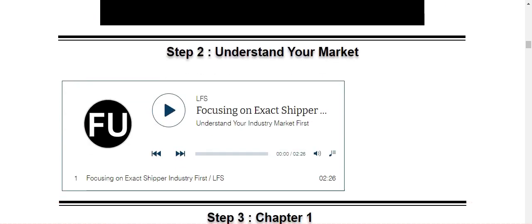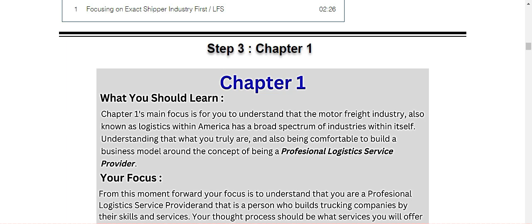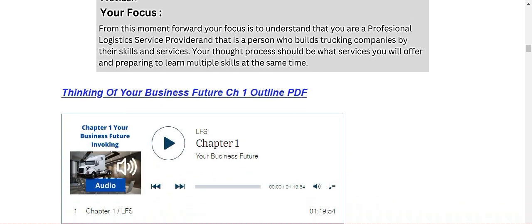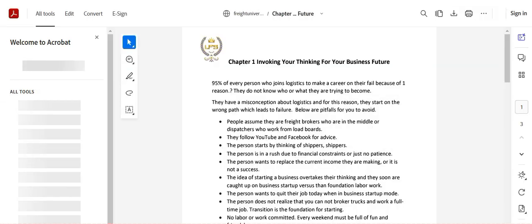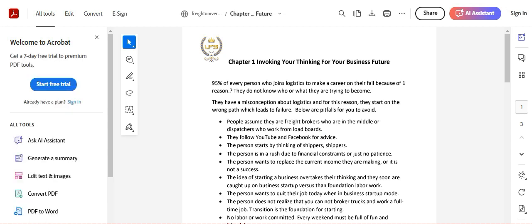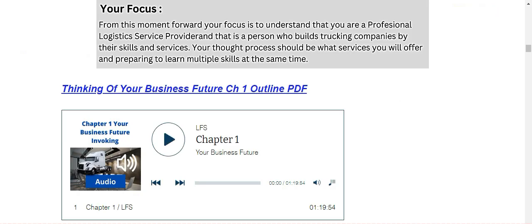Step two, understand your market. There's an outline with it. Well, actually there's an audio with it. Step three, chapter one. Now this is going to be coming from your training manual, your 316 page training manual. Anything that you see in a blue text with a line underneath it, this is a link. This is going to be an outline. So let's click on it. This is an outline chapter one, invoking your thinking for business future. Print it out. It's always best to print this stuff out guys. And then here's an audio that goes along with this outline. So there are, there's going to be many outlines for you guys to go through with additional audio teachings on those outlines.